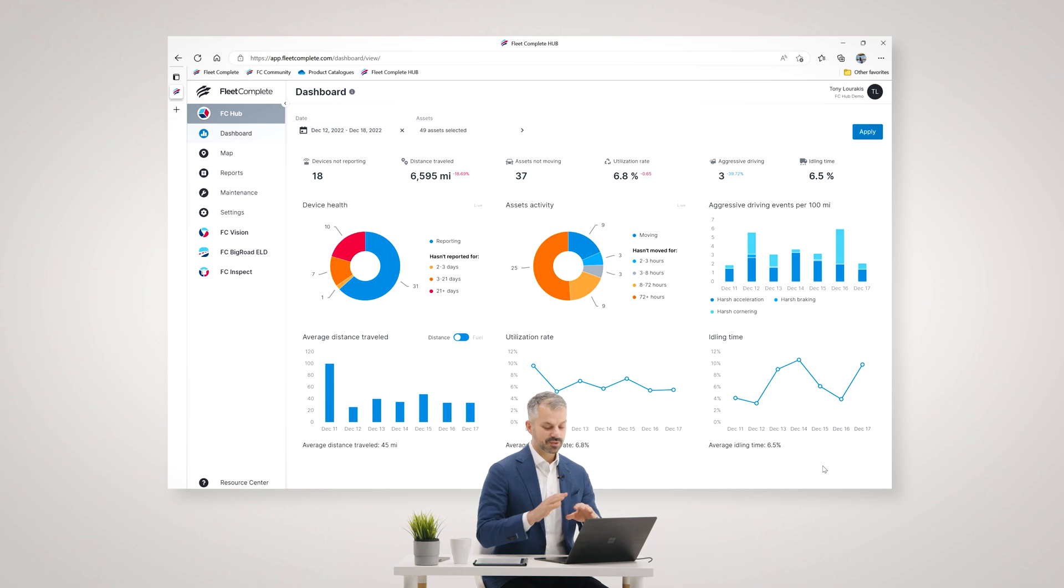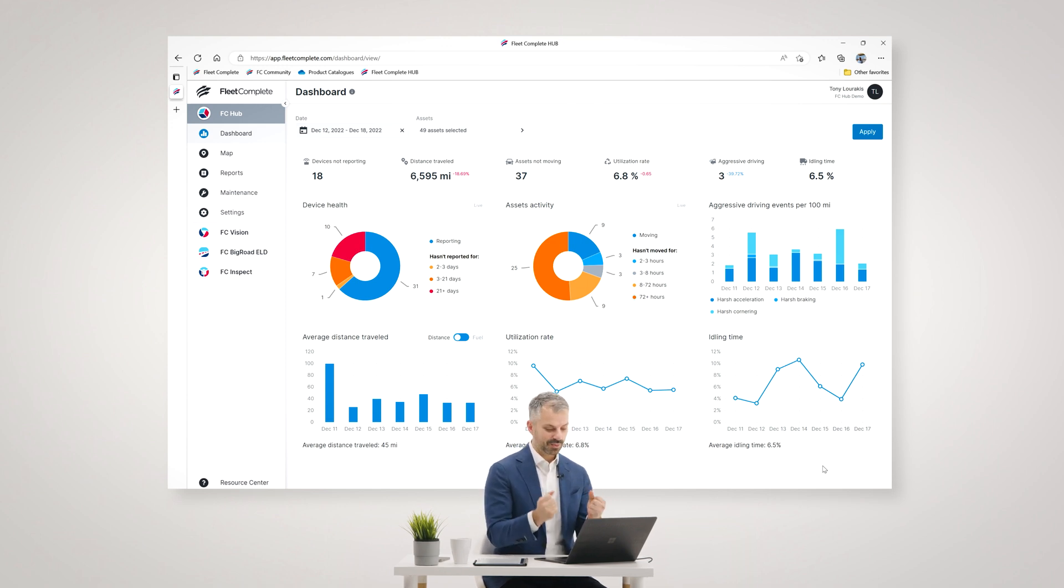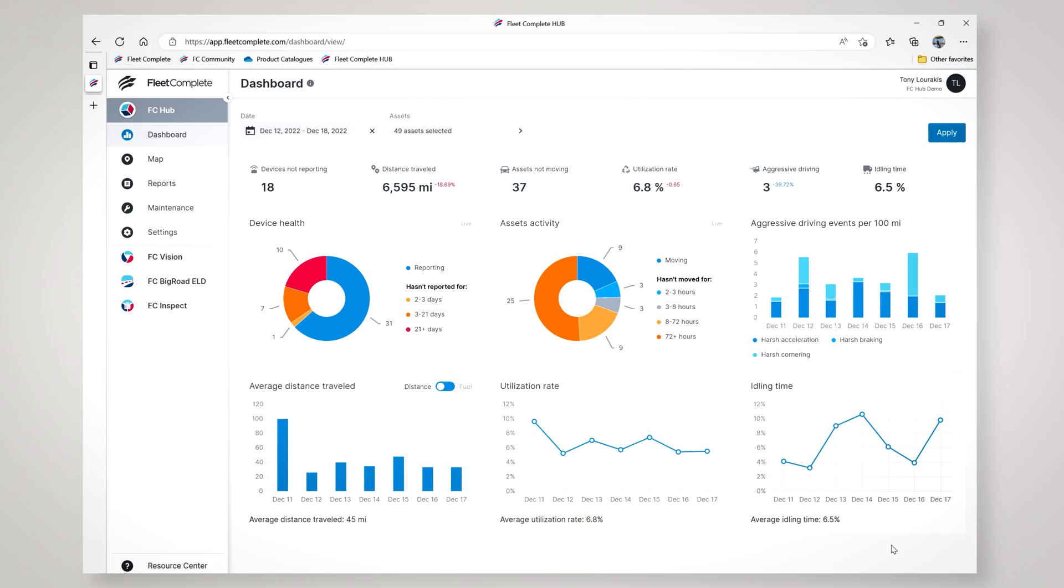When you log into FCHUB, you get into the dashboard. This dashboard gives you an overview of your entire fleet at a glance, giving you insightful information, making it easy for you to understand what's going on with your fleet right now.